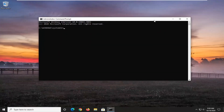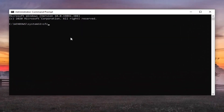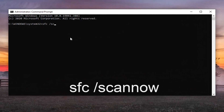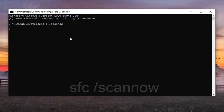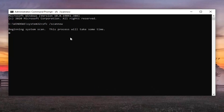Now into this elevated command line window, you're going to type in SFC followed by a space, then /scannow — scan now should all be one word attached to that forward slash out front. Hit Enter on your keyboard to begin running this command. It will take some time to run so please be patient, and we will be back with the narration once the scan is complete.